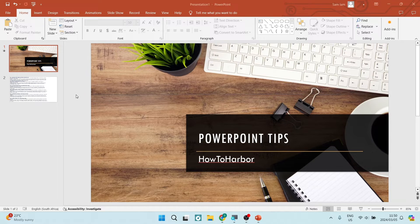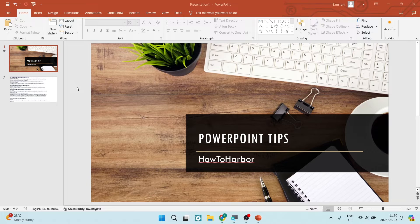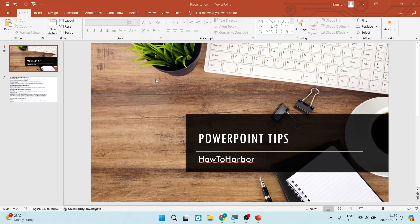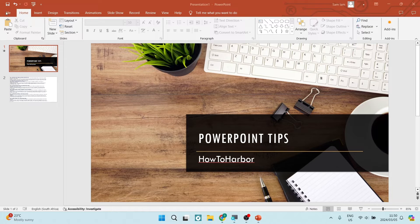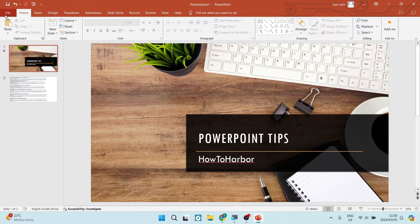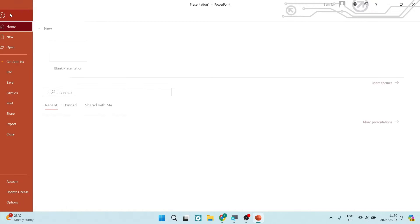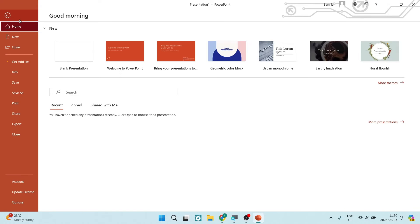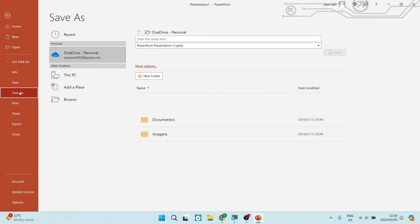The first thing you want to do is jump into your PowerPoint app that is on your desktop and from here you want to select the presentation that you would like to convert. We're going to go up to the option file on the top left hand side of your screen and here we're going to look for save as.